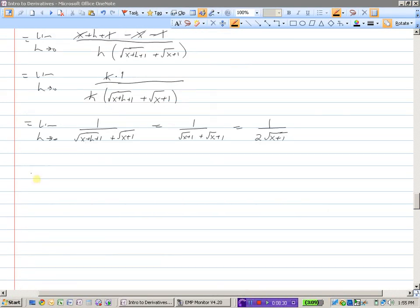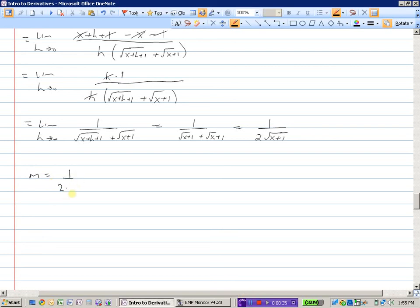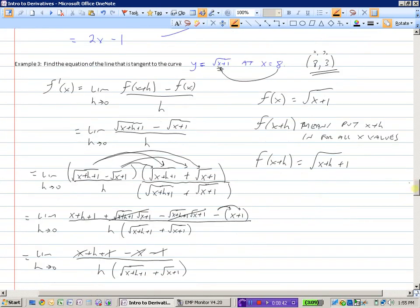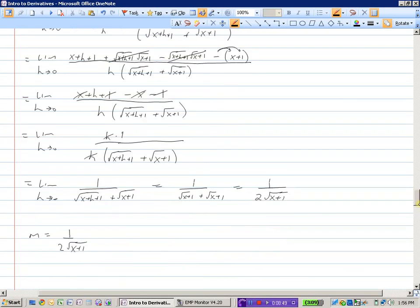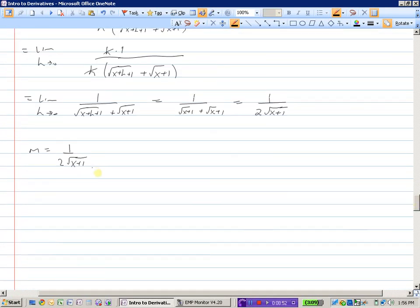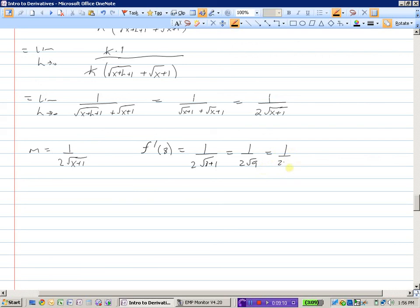We've now found that the slope of the tangent line to that graph is given by 1 over 2 root x plus 1. We wanted the slope when x is 8, so f prime of 8 equals 1 over 2 root 8 plus 1, which is 1 over 2 root 9, which is 1 over 2 times 3. The slope is 1 sixth.